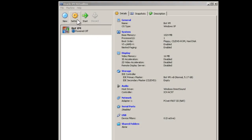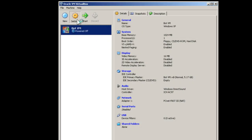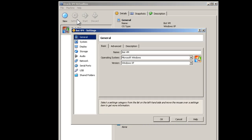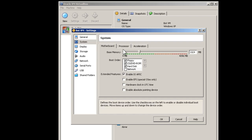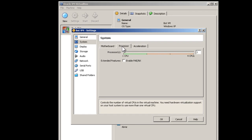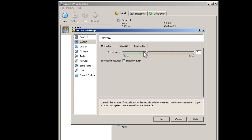Click the Settings icon at the top of the screen. Select System and enable IOAPIC. Select the Processor tab. Enable PAE/NX and select the number of processors you wish to use.